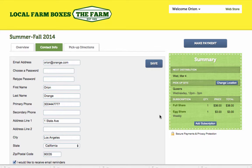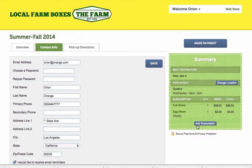You may also see the options to change your location or update your subscription if these are enabled. If you're a member of a business that offers one-time add-ons, you can access the Web Store via the Web Store button in the top right corner of your account.